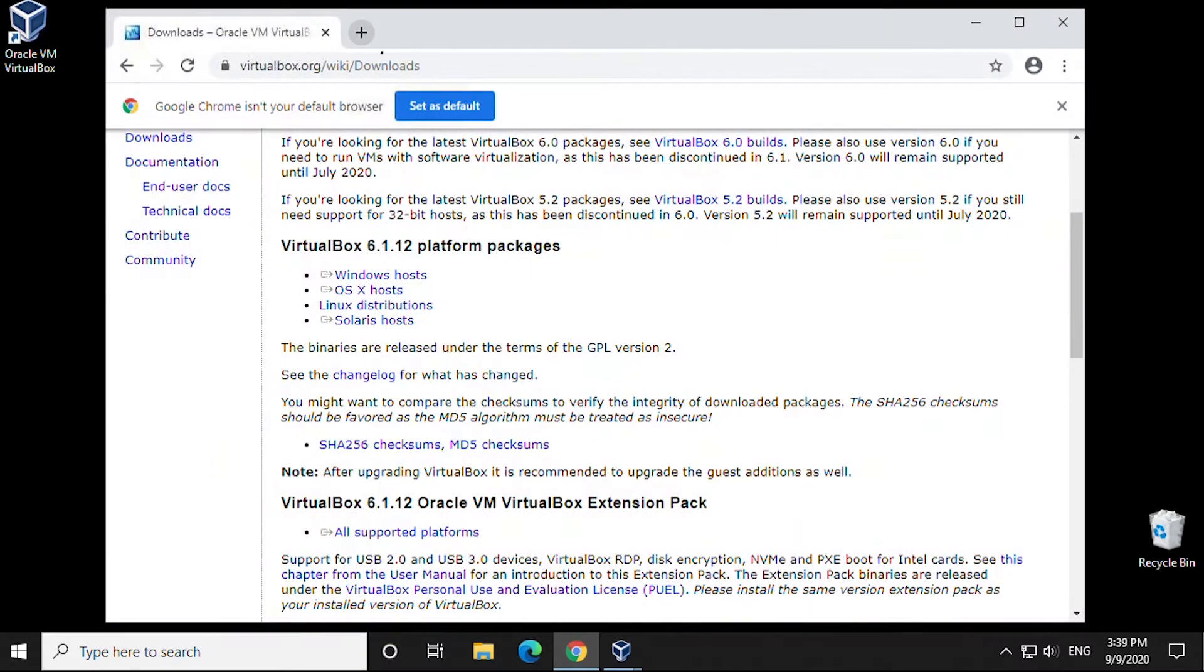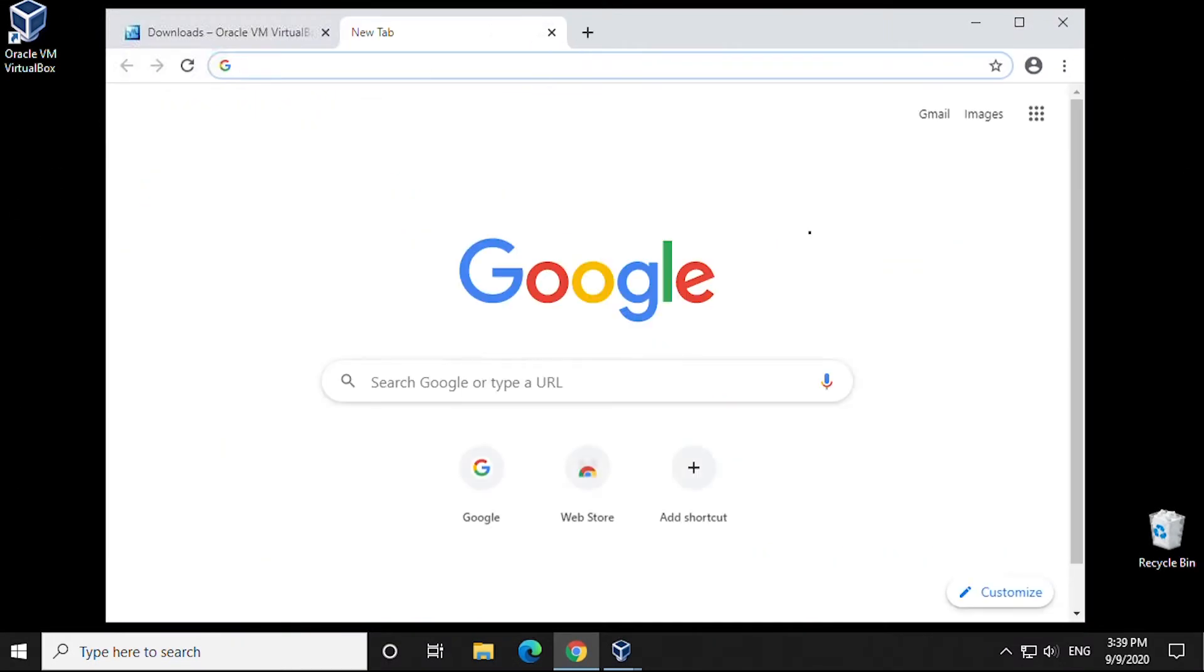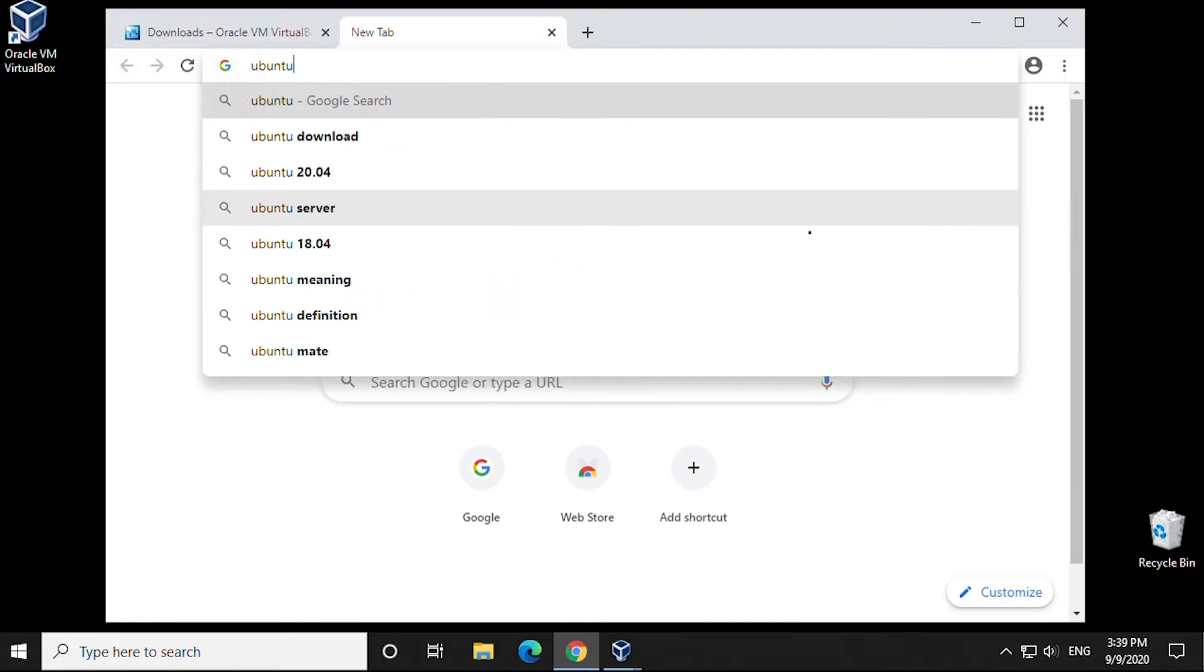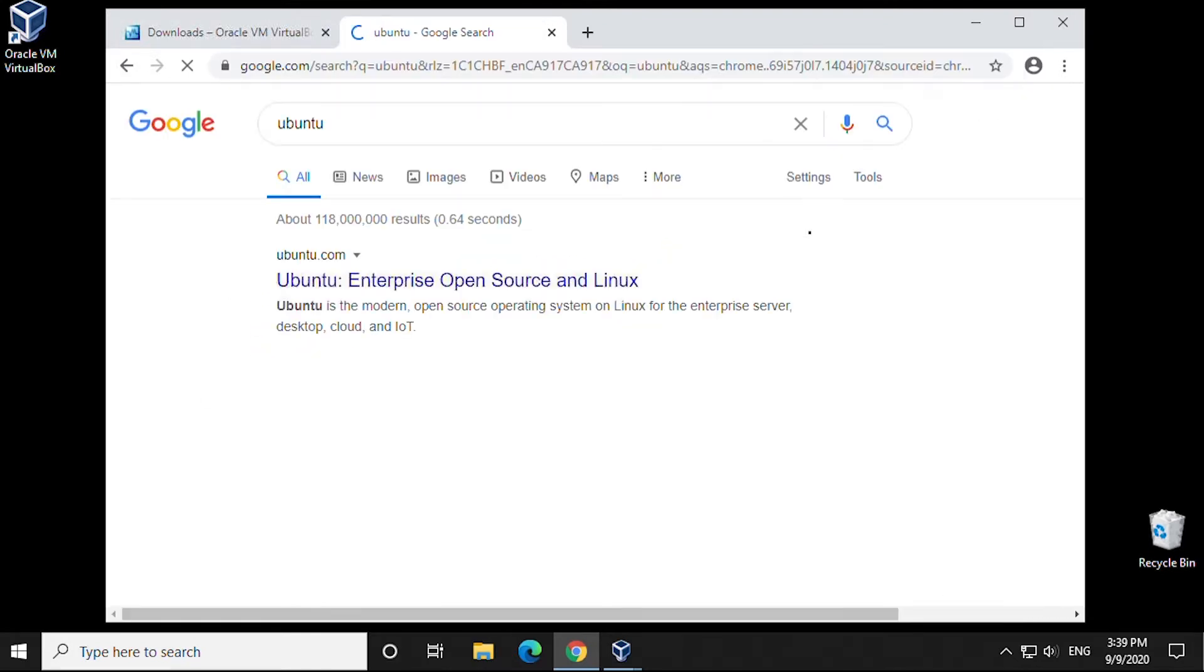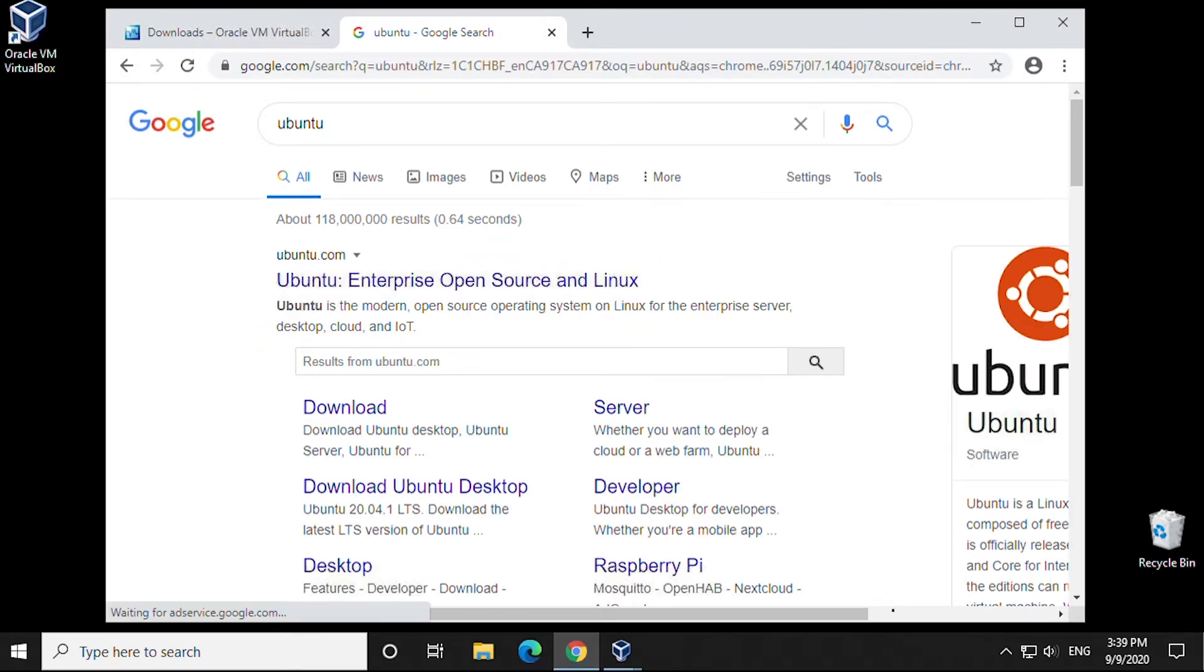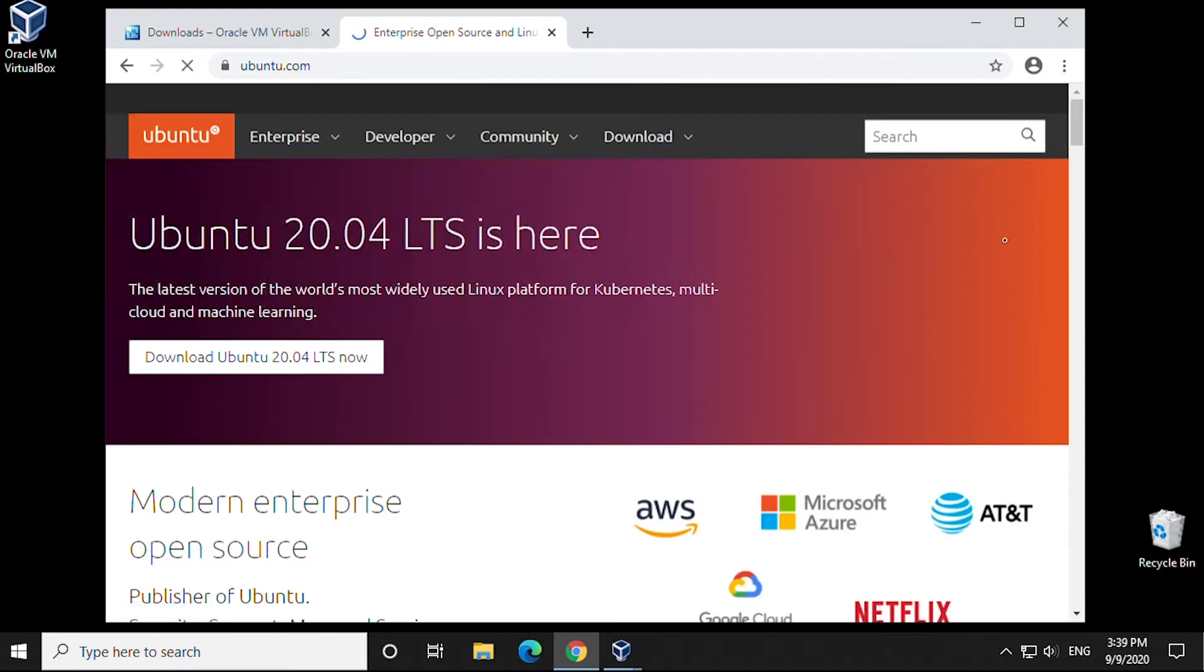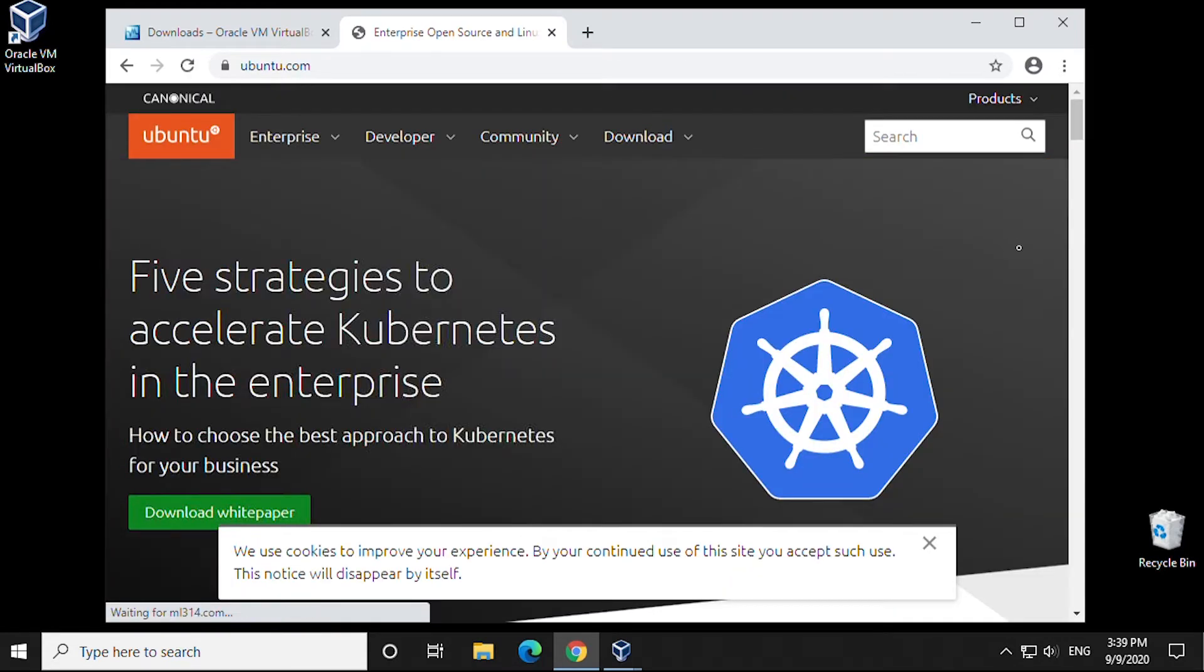So the first thing we're going to do is open up our browser. In Google, we'll type in Ubuntu and go to the official Ubuntu website, which is ubuntu.com.